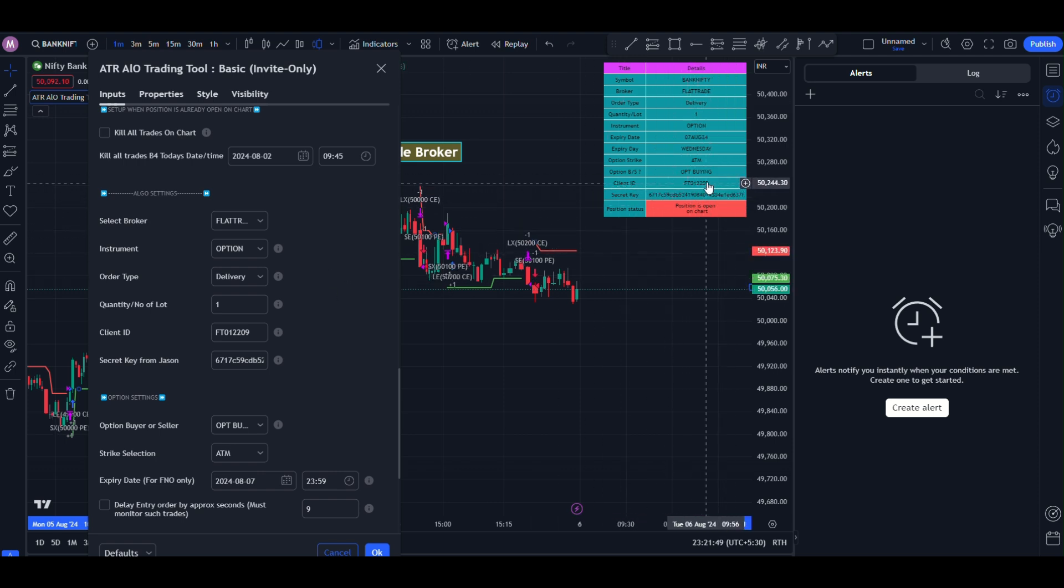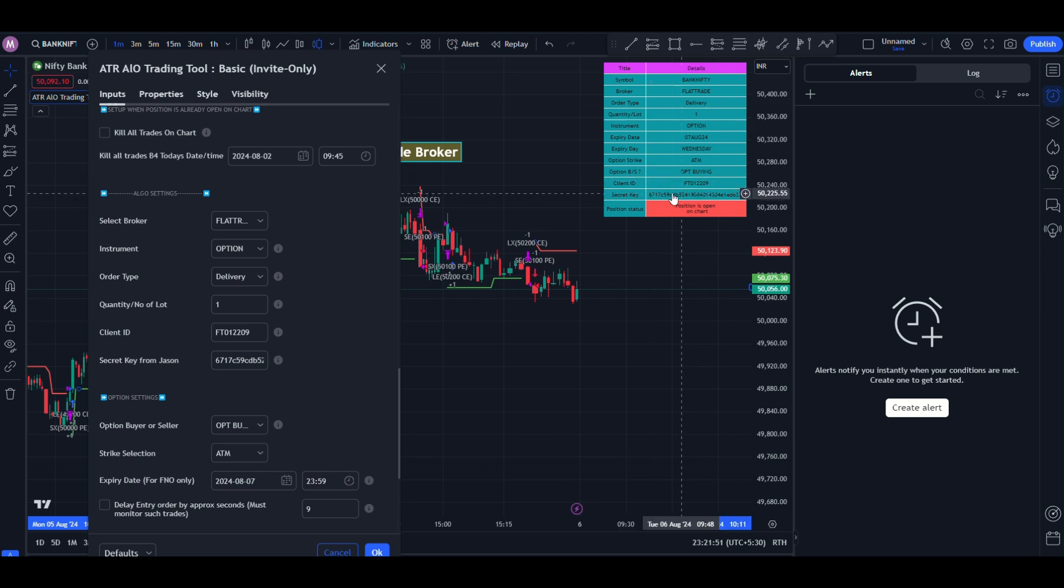You can see this is the client id and this is the secret code. Once you add your client id, secret code and all other settings as per our video, just click it.